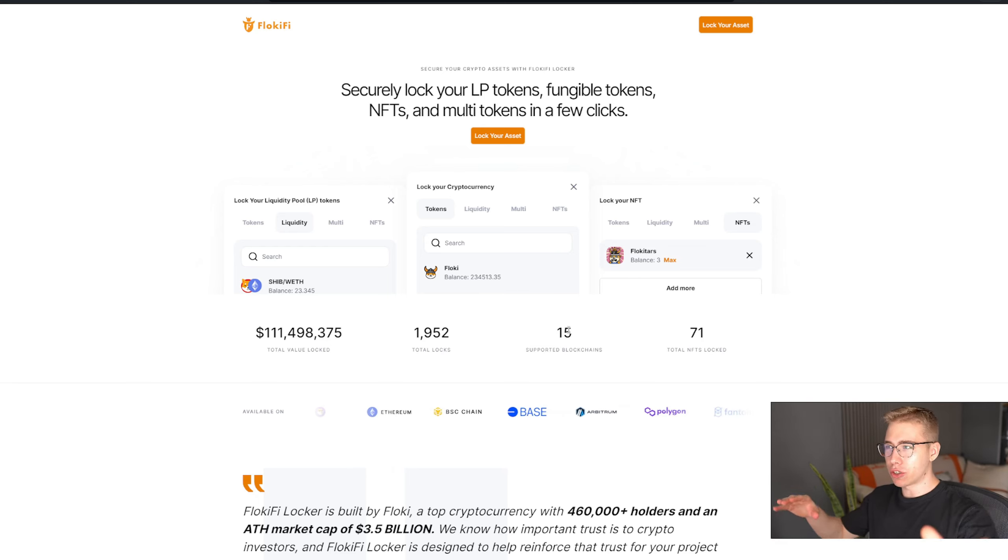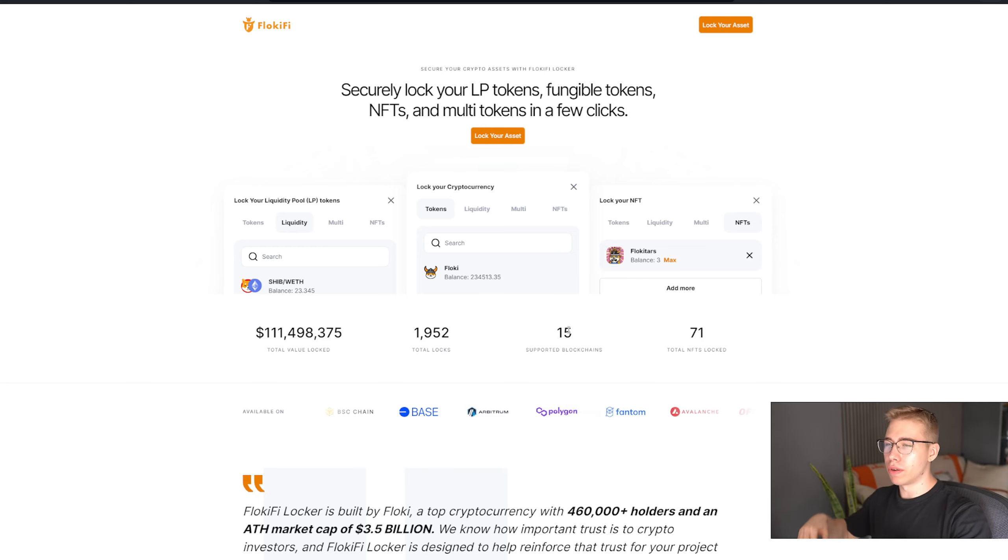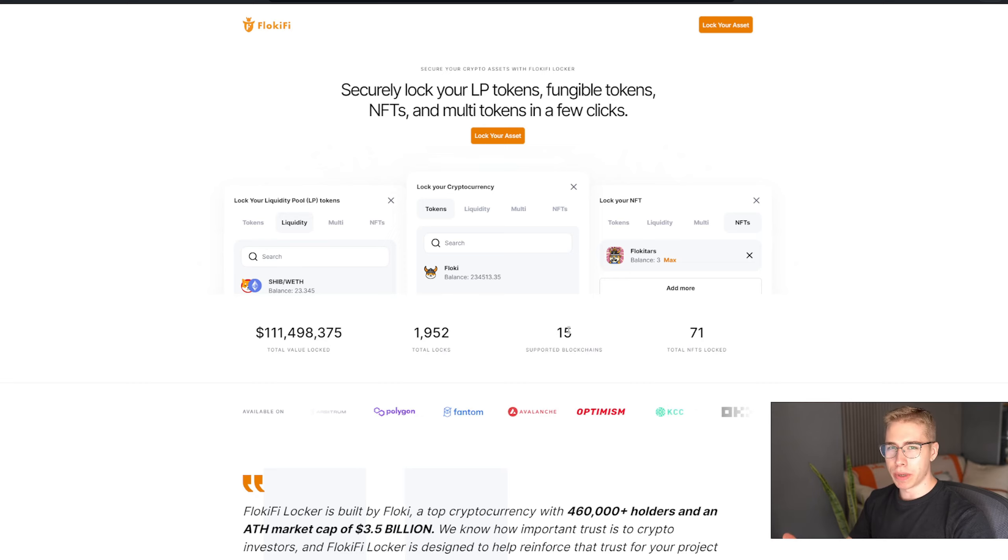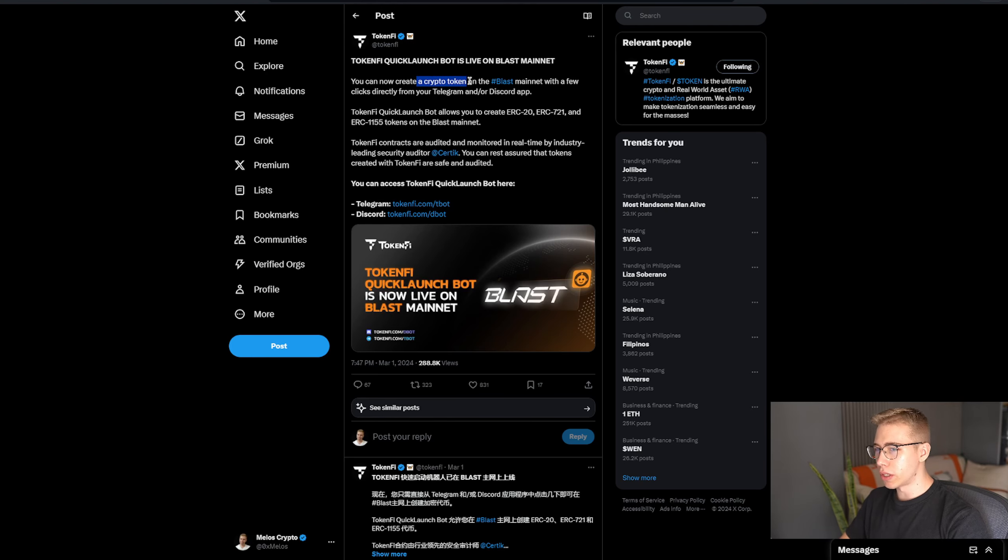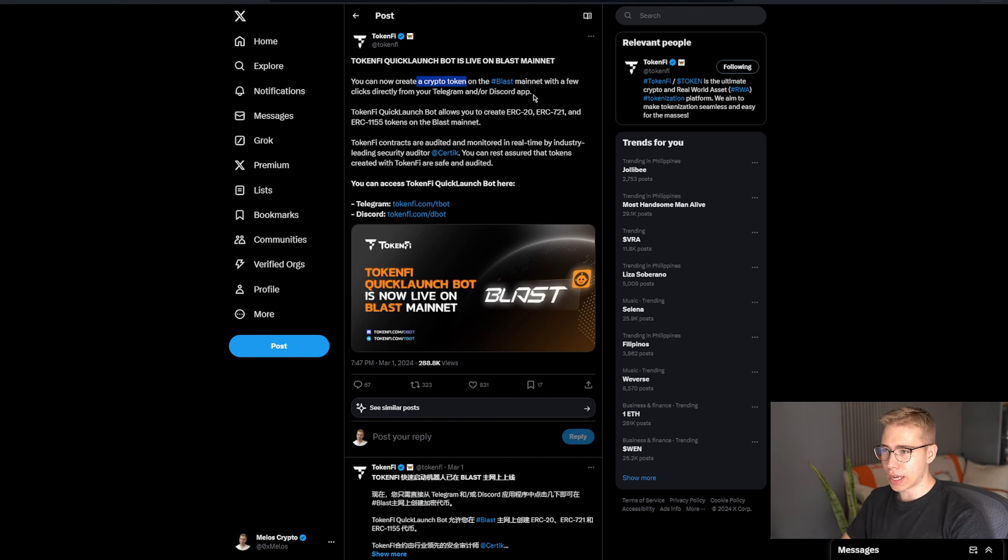Which means it supports a lot more blockchains than any of the other major protocols in that space. And keep in mind, this is just one single side project that they have within the project, which started as a meme coin because funny dog has a hat. For that, the quick launch bot went live as well, where you can create a crypto token on Blast with a few clicks directly from your Telegram and your Discord app.